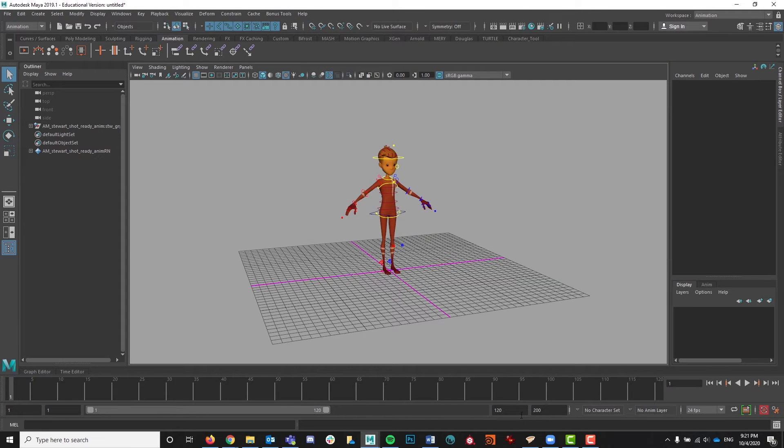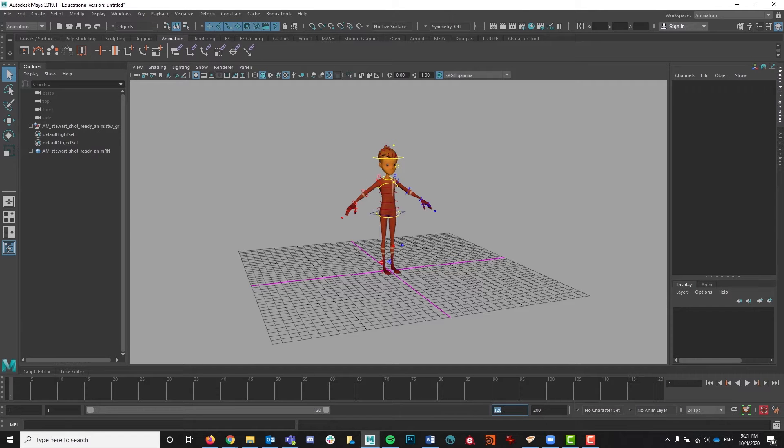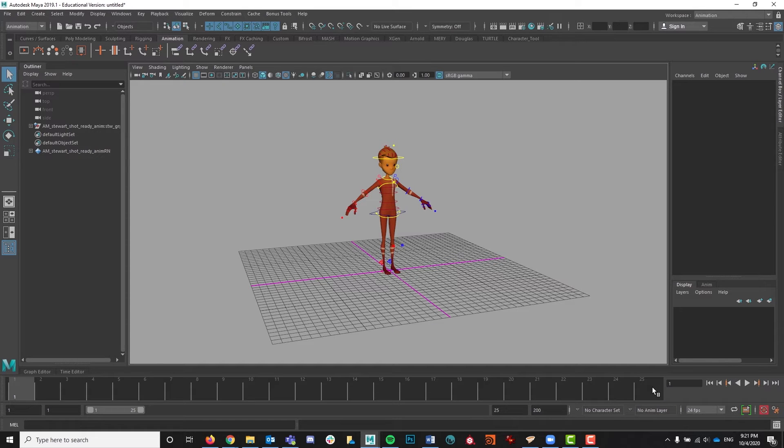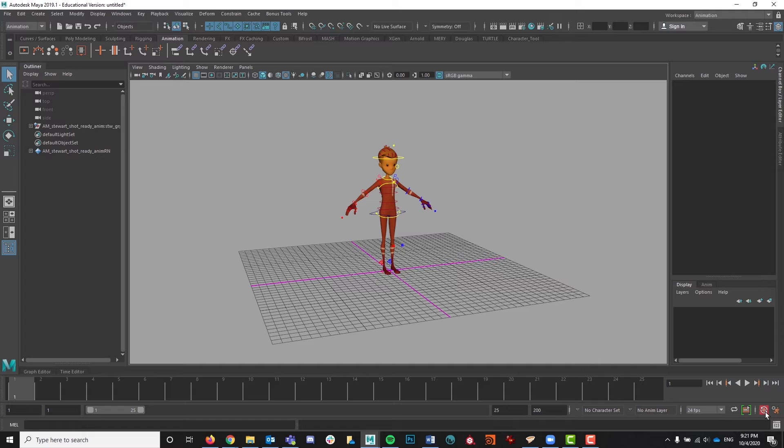You also want to make sure that your time slider is set to 25 frames since that is the number of frames in a standard walk cycle. You also want to make sure that your auto key is turned on. It will save you a lot of headache not having to set all your keys manually.